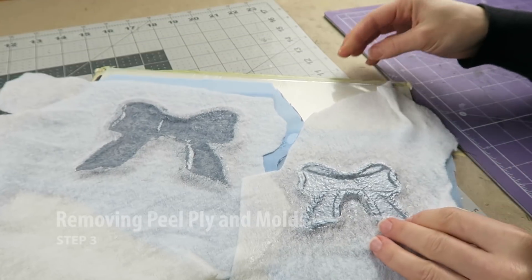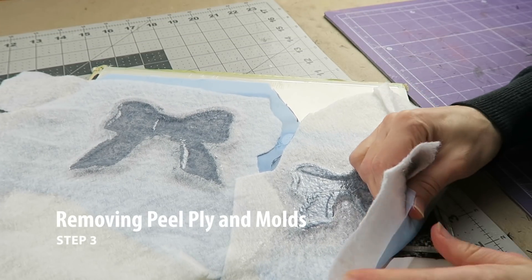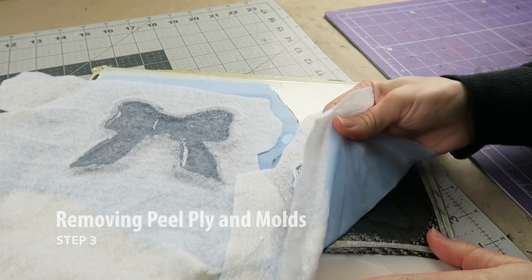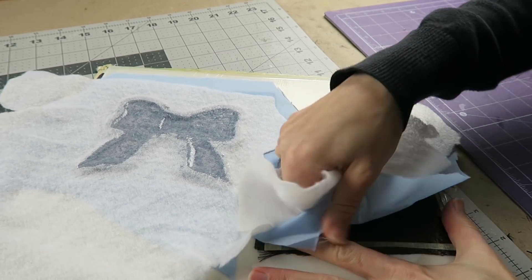Once it's fully cured, I can now remove those peel ply layers and the breather cloth and release the parts from the molds.